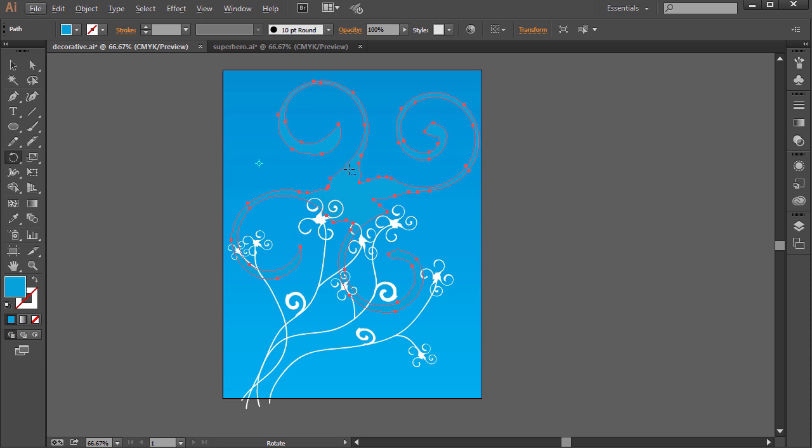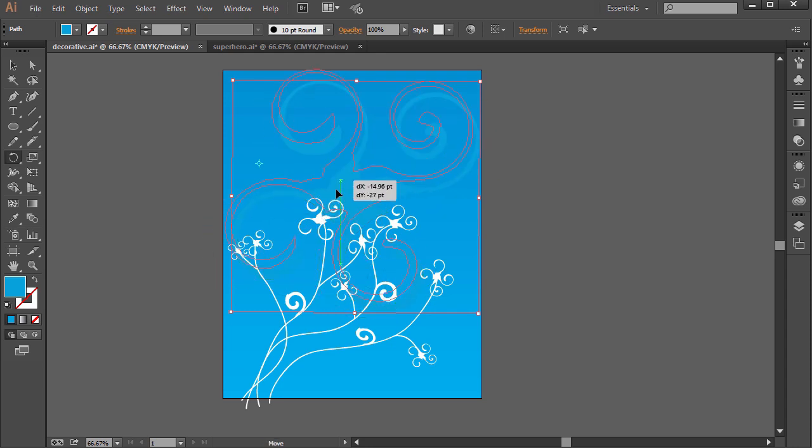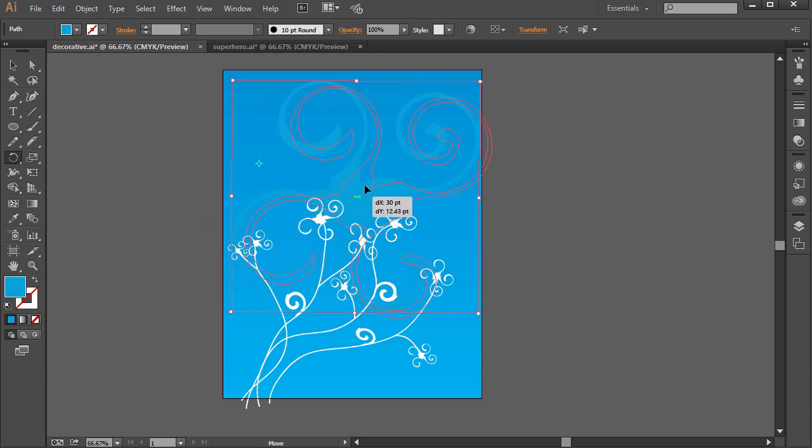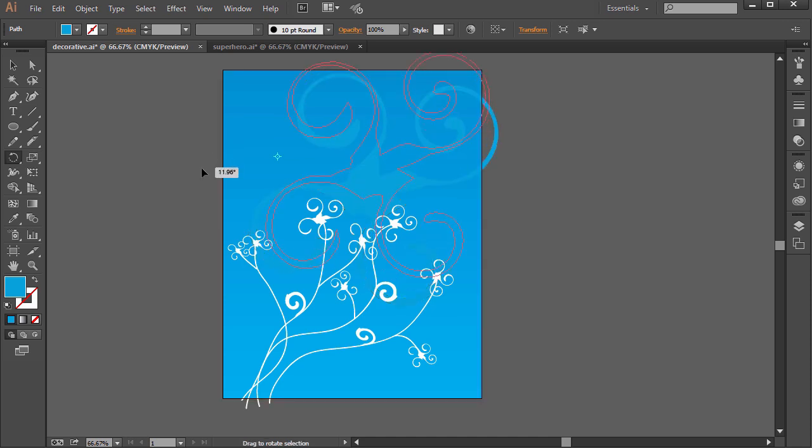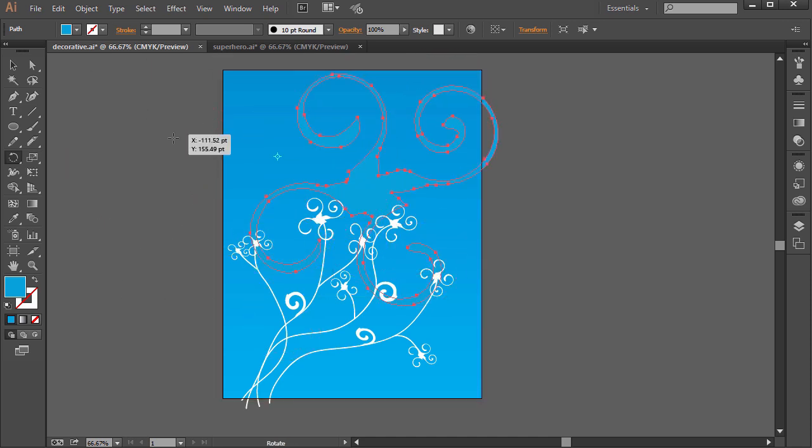A couple shortcuts. Of course, we know what Alt or Option does. If you hold Control on the PC or Command on the Mac, that toggles it to a Selection tool where we can click and drag and move it around. And then as you're rotating it, if you hold Shift, it will constrain it to specific angles.